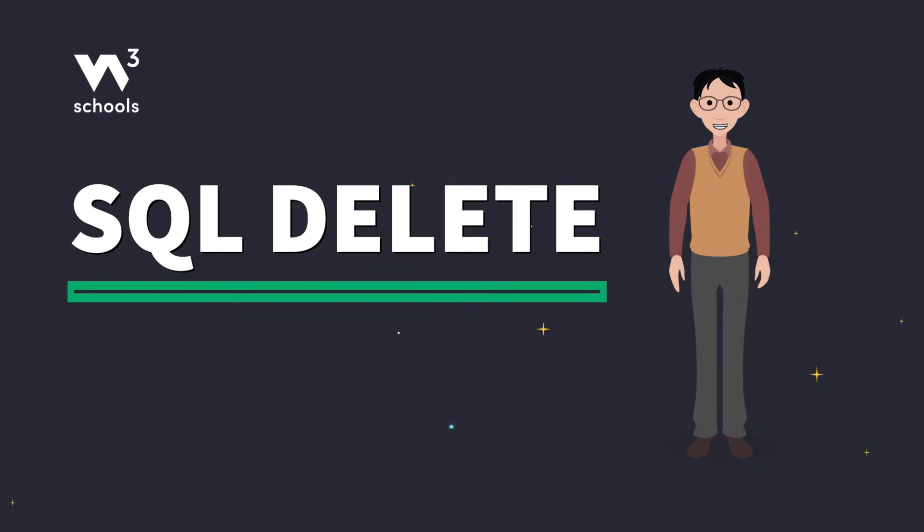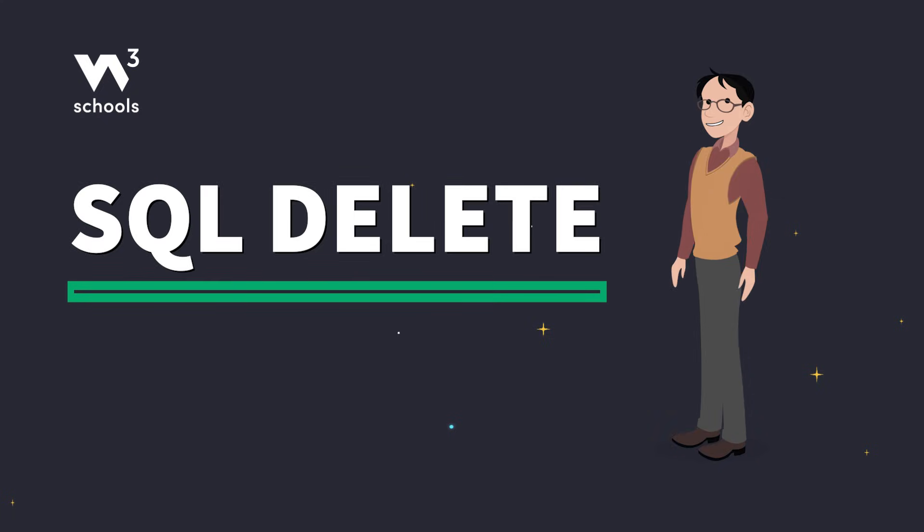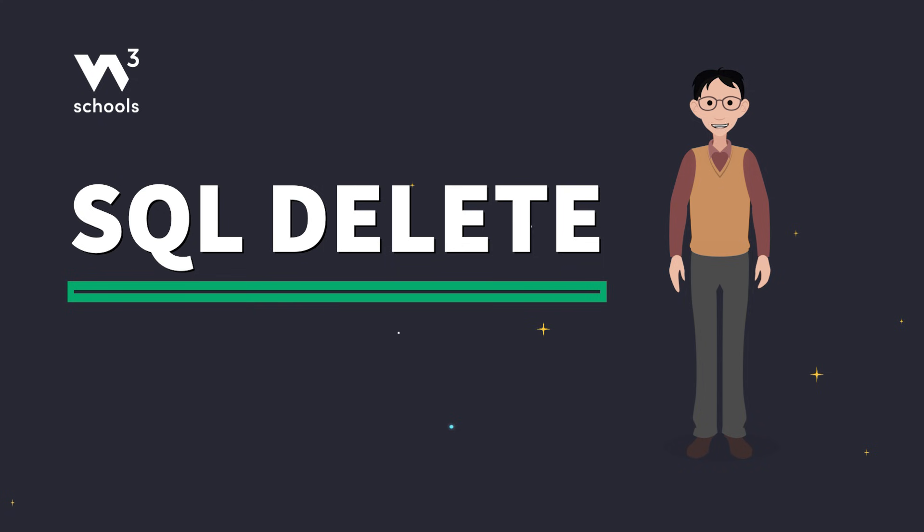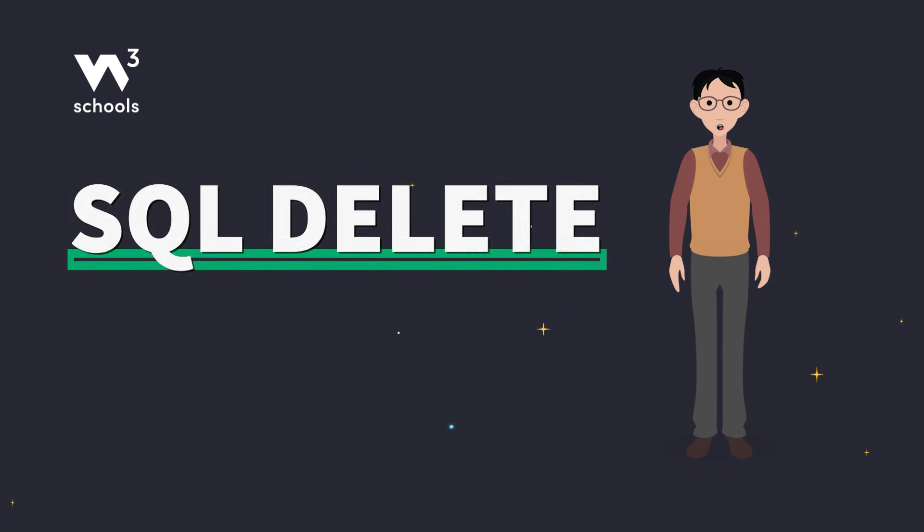Hey everyone! Let's get into the SQL DELETE statement. Buckle up because we're going to learn how to trash that data like a pro.